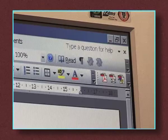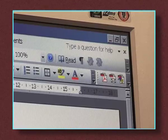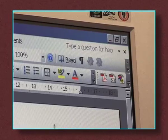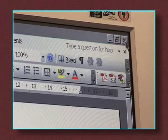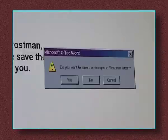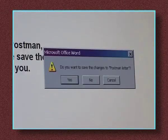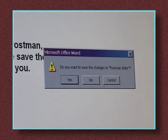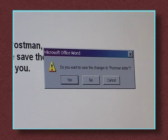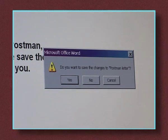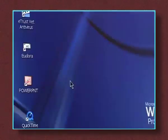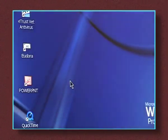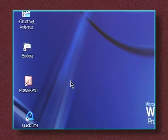To close the Word program, click on the small cross at the top right-hand corner of the screen. If you haven't saved your work, the program will ask you if you want to do this. If you do, click Yes. If you don't, click No. The program then closes.